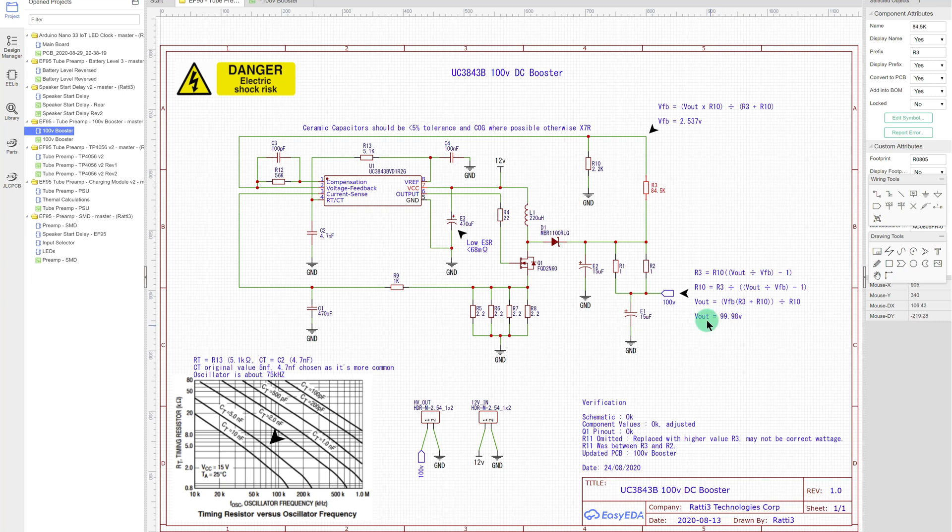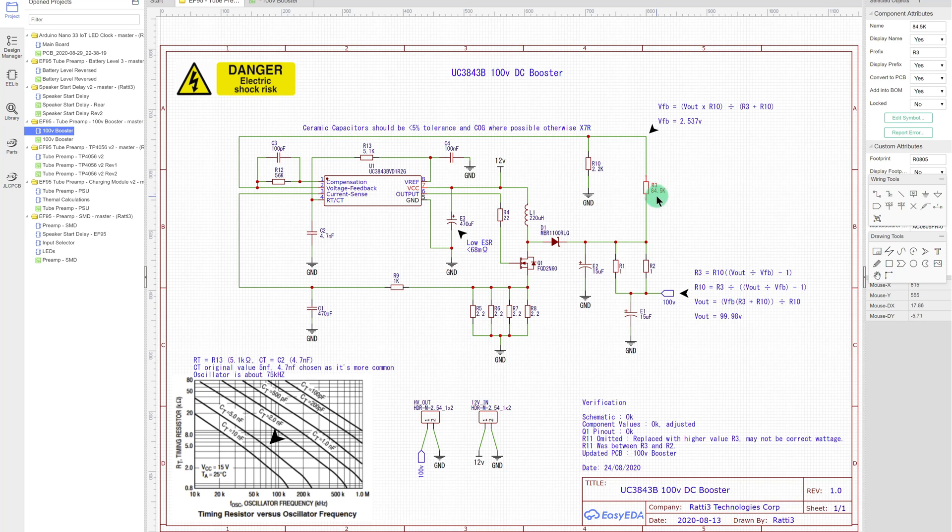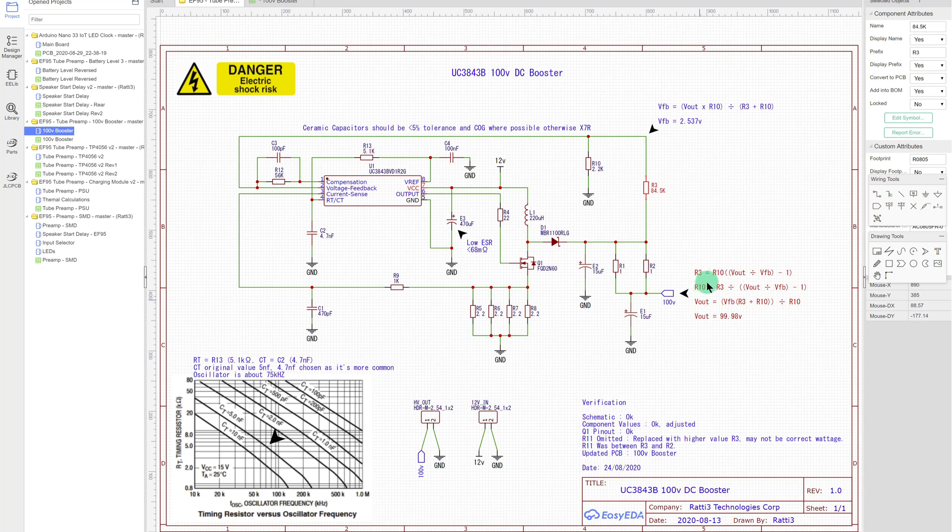So I chose these specific values. These aren't really common resistors, but LCSC seem to have just about every type of resistor. So 84.5 kilo ohms and a 2.2 kilo ohm voltage divider gives me this exact voltage out. I measured it, which gives me exactly 100 volts.